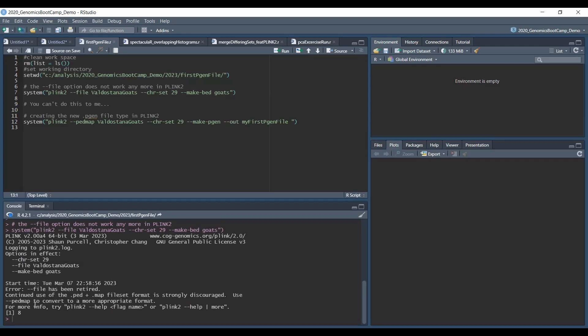The continued use of .ped and .map file set format is strongly discouraged. Use ped-map to convert to more appropriate file format. This is a clear message that the .ped and .map files will not be used in PLINK 2.